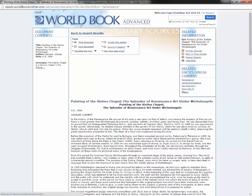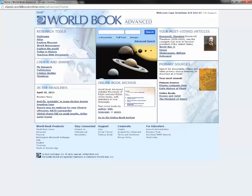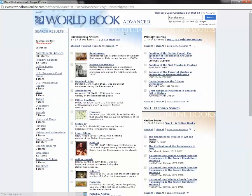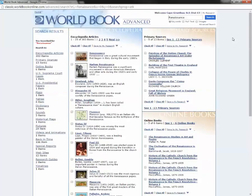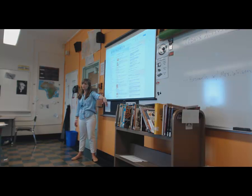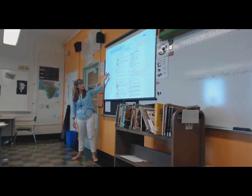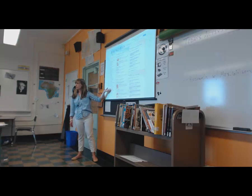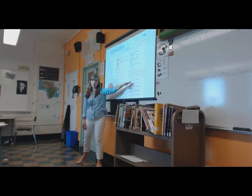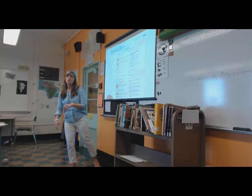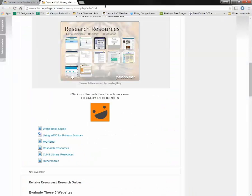Going back to WorldBook itself, type in 'renaissance' and click Search. You'll notice there are encyclopedia articles, primary sources, online books, maps, tables, and dictionary items — all kinds of things to help you find reliable sources. You can't do all your research here in WorldBook because you need five different sources, but it's a good starting ground. There are also 12 recommended websites that could be other good sources.